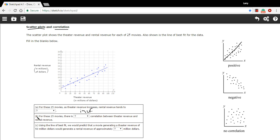All right, B says for these 25 movies there is blank correlation. They're looking for positive, negative, no correlation. And here we see this sloping upward general tendency of the data, so that is a positive correlation.